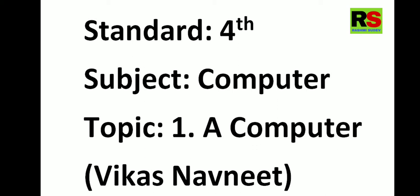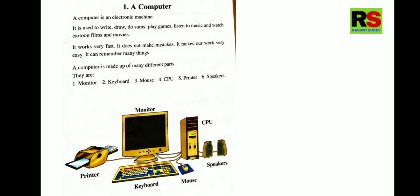Standard Fourth Subject Computer Topic 1: A Computer from Vikas Navneet. So this is the image of the first chapter, A Computer. This is a small chapter. Only one page is there.